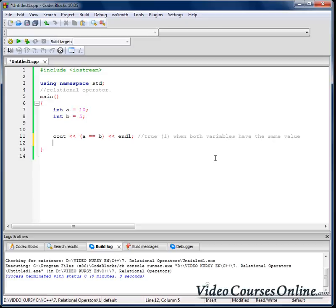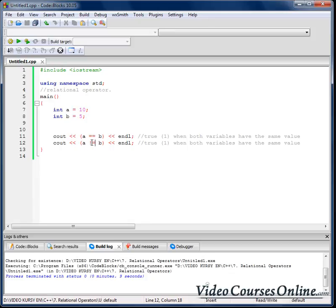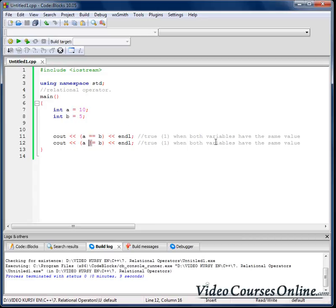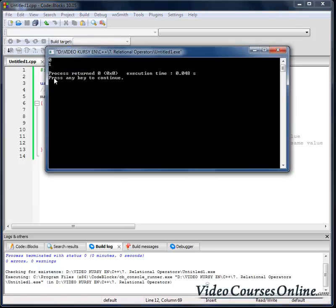Now let's talk about that guy. I will copy that and we are using, instead of one equal sign, exclamation mark. Exclamation mark is just saying that it is not equal. So it is true when both variables do not have the same value. Let's compile it and as you can see it's true because 10 is not equal to 5.